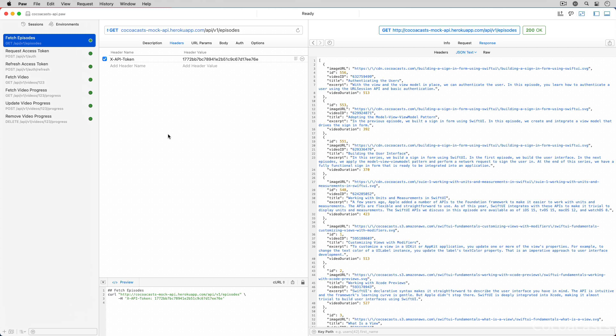Let's take a look at the mock API we will be integrating with in this series. I will be using Paw to interact with the mock API—you can use any HTTP client though. On the left you see an overview of the endpoints we will be integrating into the project. Fetching the list of episodes is the first task we will tackle in this series. The episodes endpoint returns the recently published episodes as a JSON response.